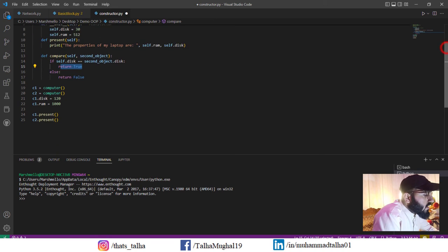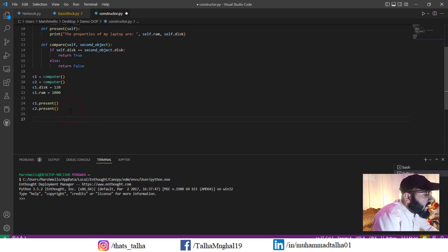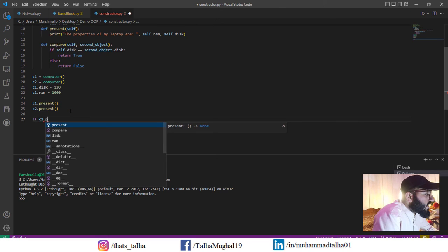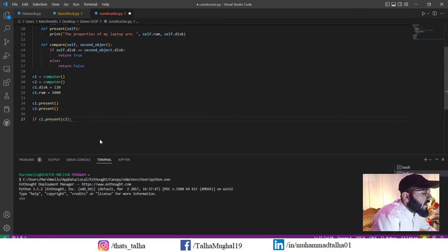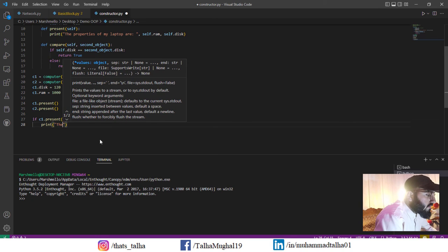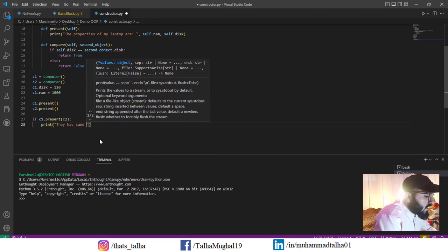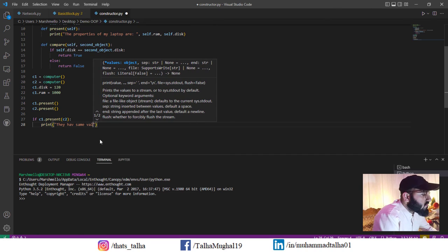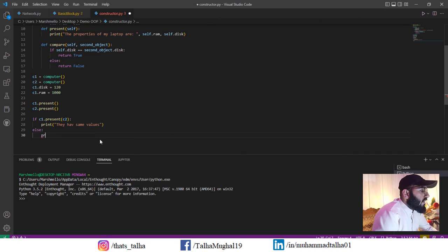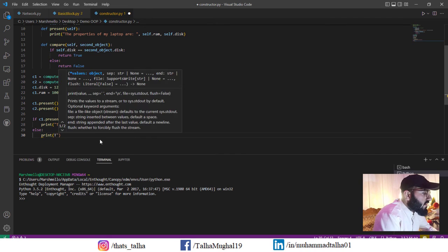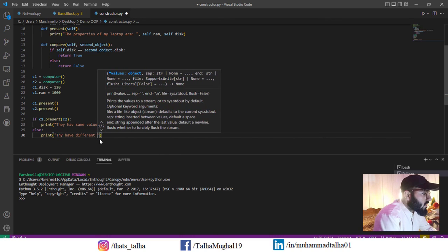Otherwise, return False. Then outside the class, I'll write: if c1.compare(c2) is True, then print 'they have same values', else print 'they have different values'.